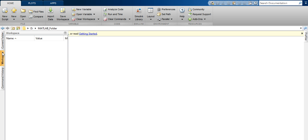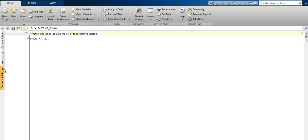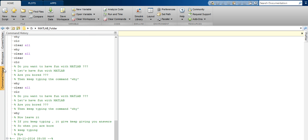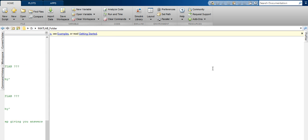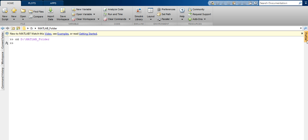By hovering the mouse over Workspace you can see the Workspace panel preview. Hovering over Command History shows the Command History panel. This option shows the Profiler.